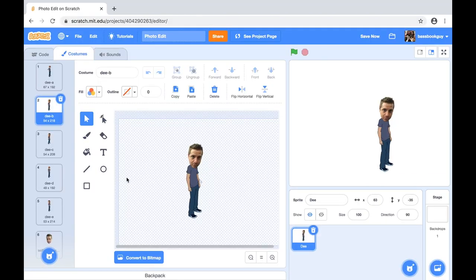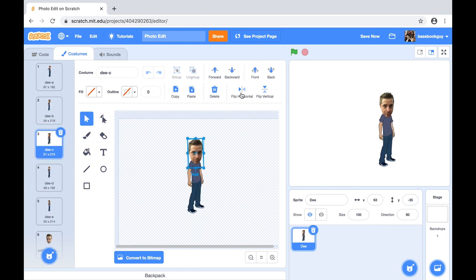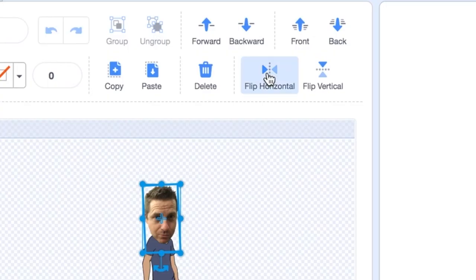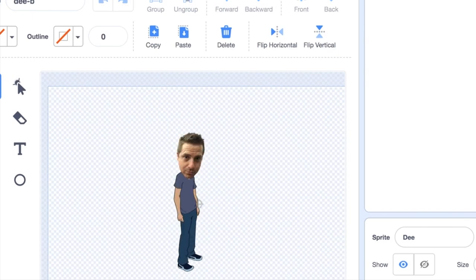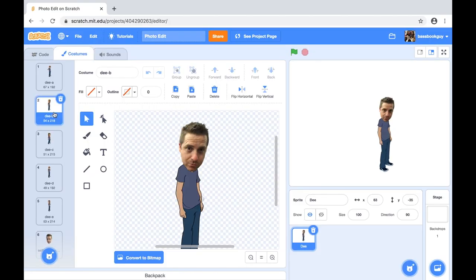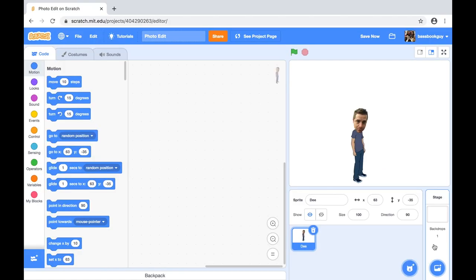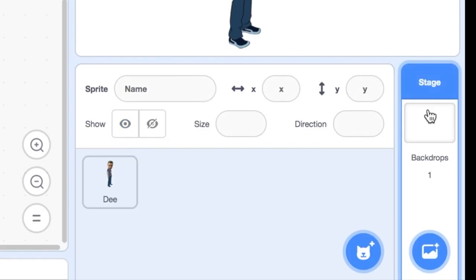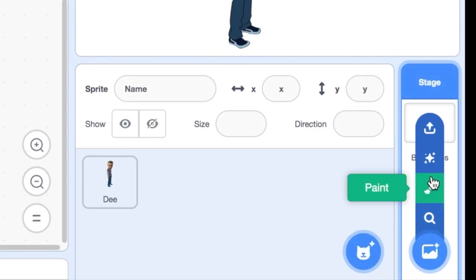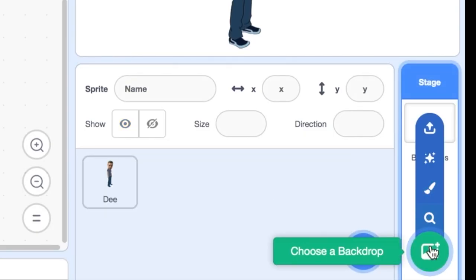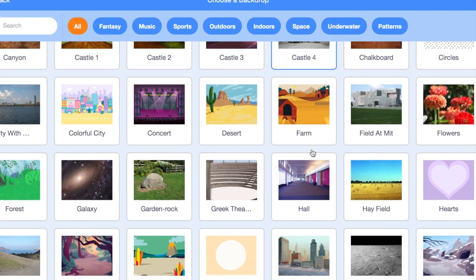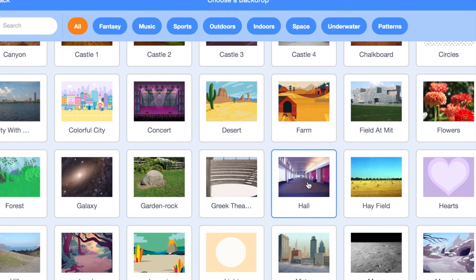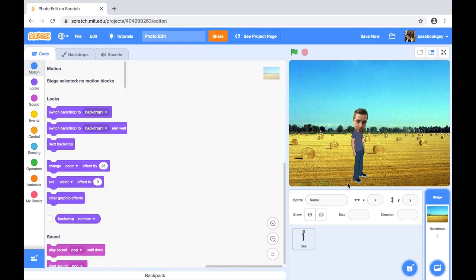So now we can begin to plan some animation by moving from one costume to another. Next, we will leave the sprite and costumes and select a background for our project in the stage area on the bottom right of the screen. Scratch provides a bunch of awesome background scenes and places. There I am in a hay field. Cool.